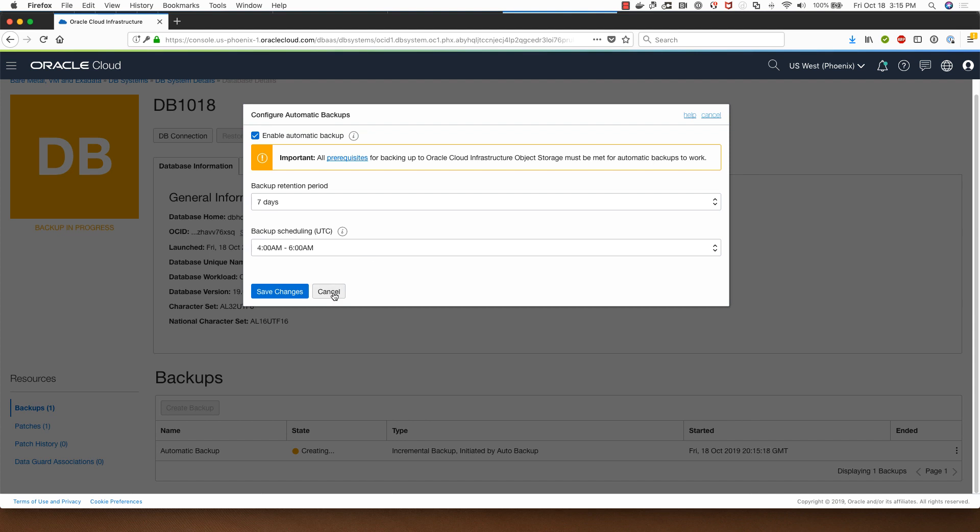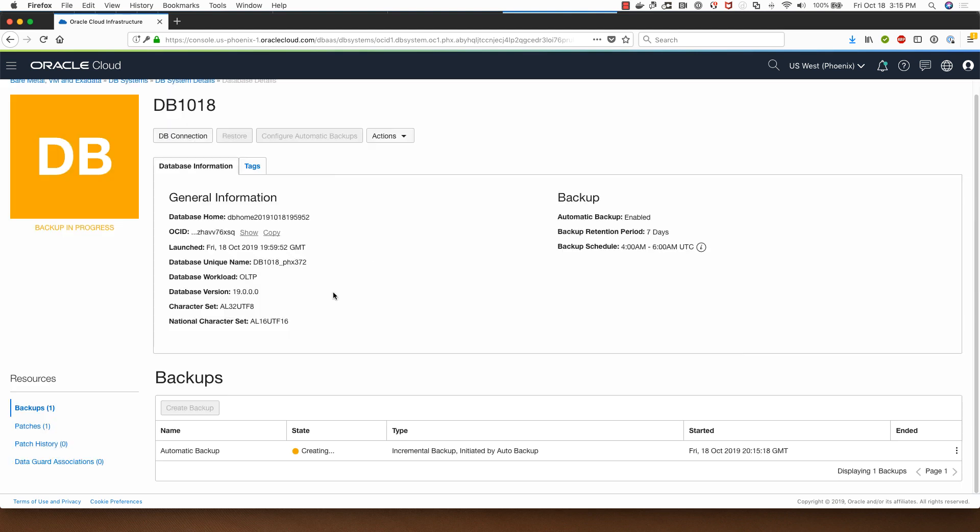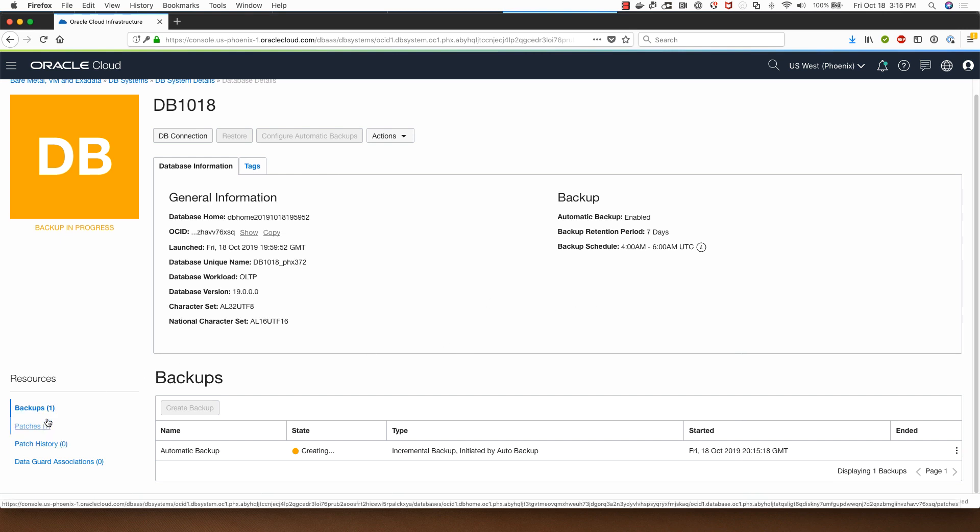I am going to click on cancel because I don't want it to backup the database right now. Something to note is that as soon as the database gets provisioned, the first automatic backup kicks in and it will be available for you for restore at a later point.